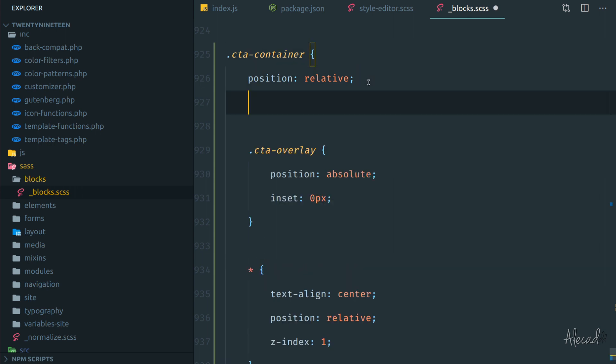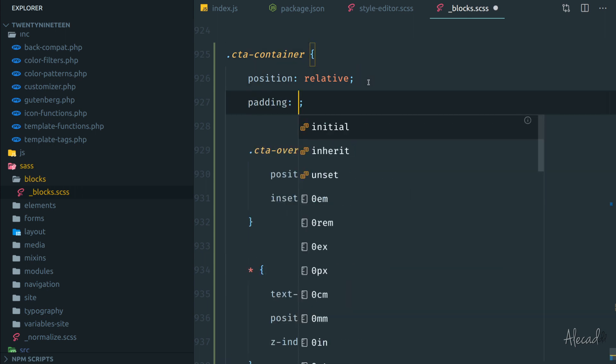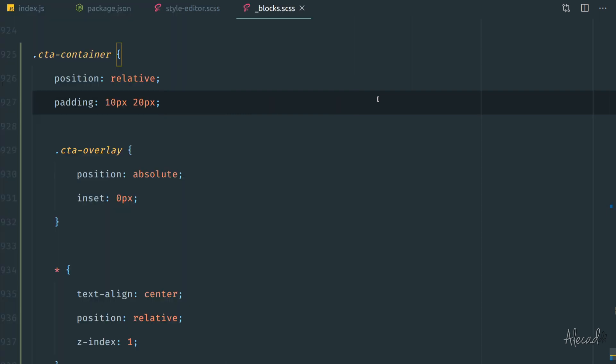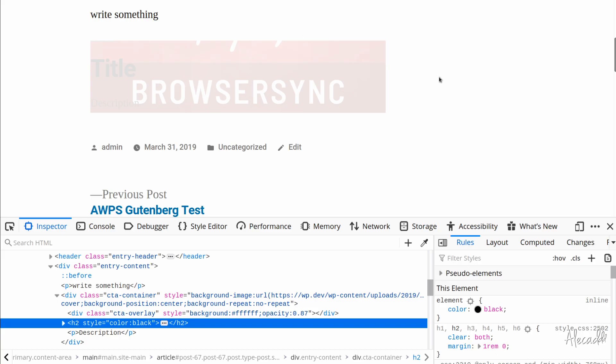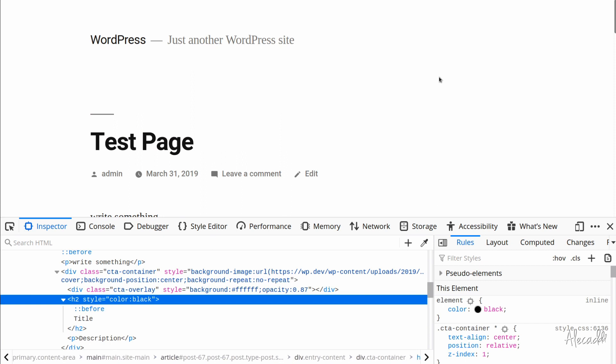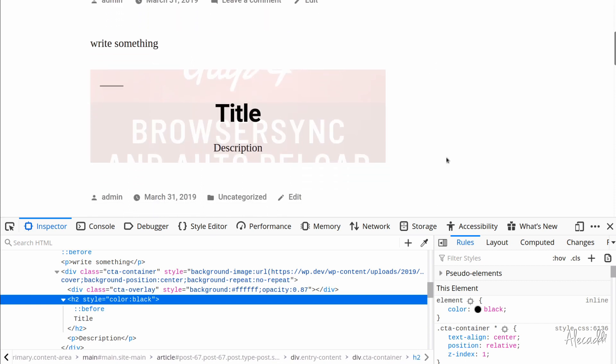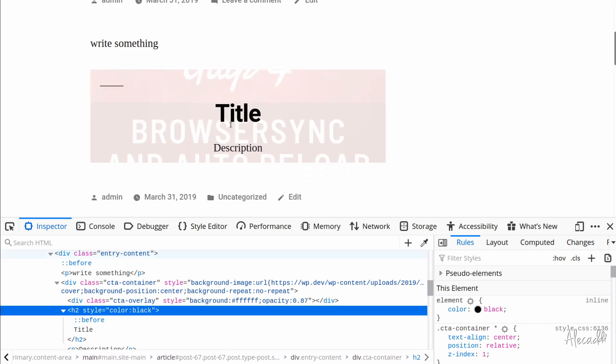And just because it's SCSS, we can actually indent this so we know that the CTA overlay will be styled only if it exists inside the CTA container and not if it's outside. So after saving, we refresh the page and now it works. But there's another issue here: the text is not visible, is not there anymore.